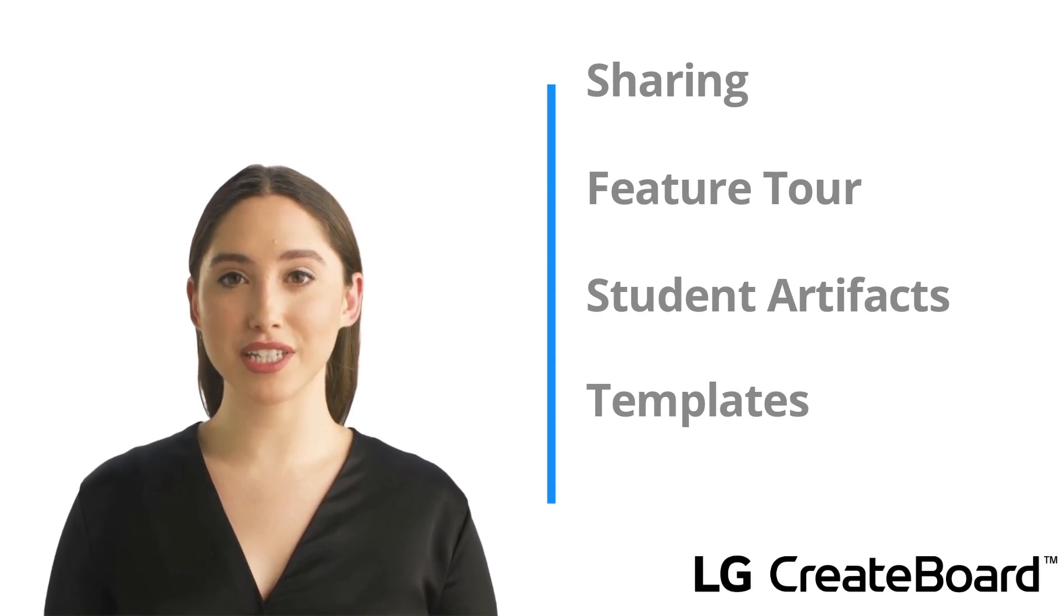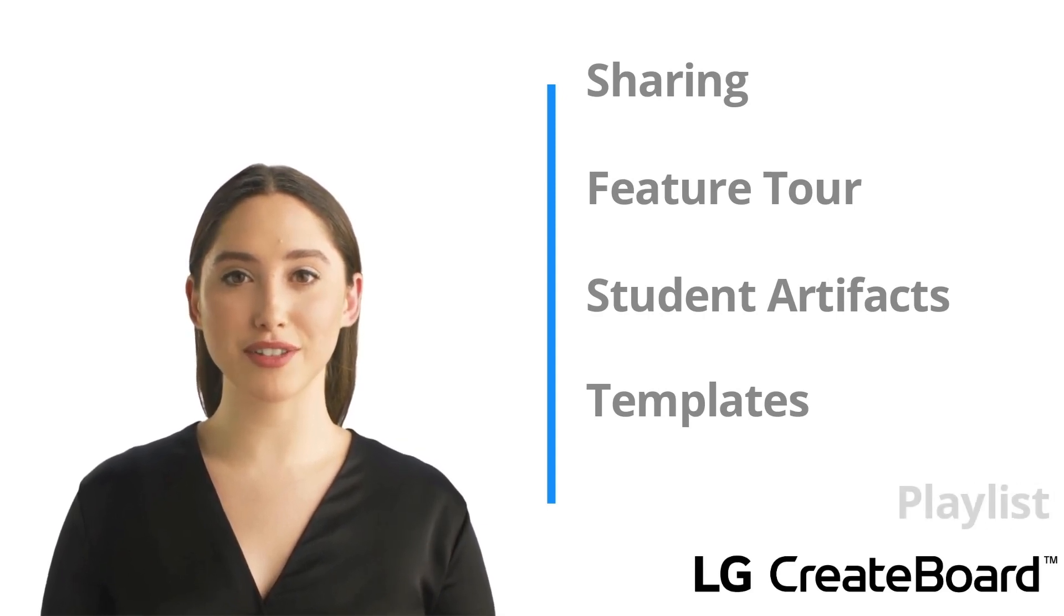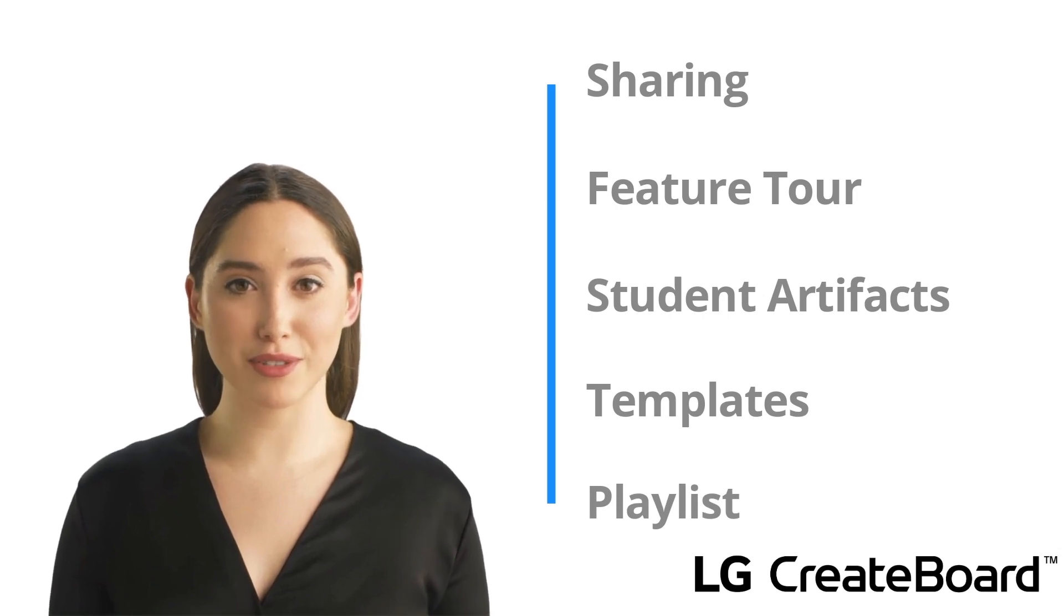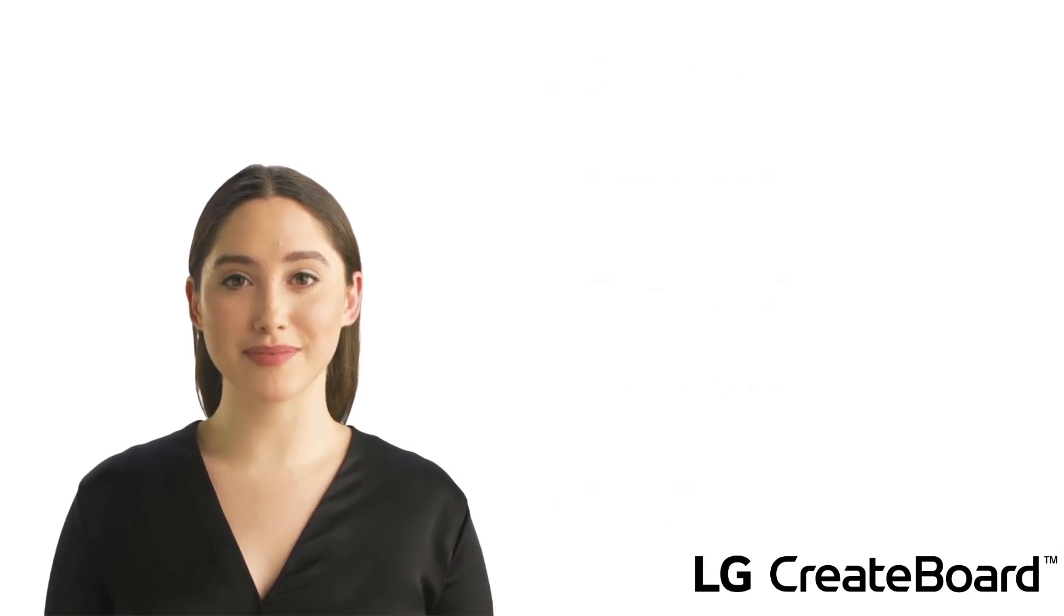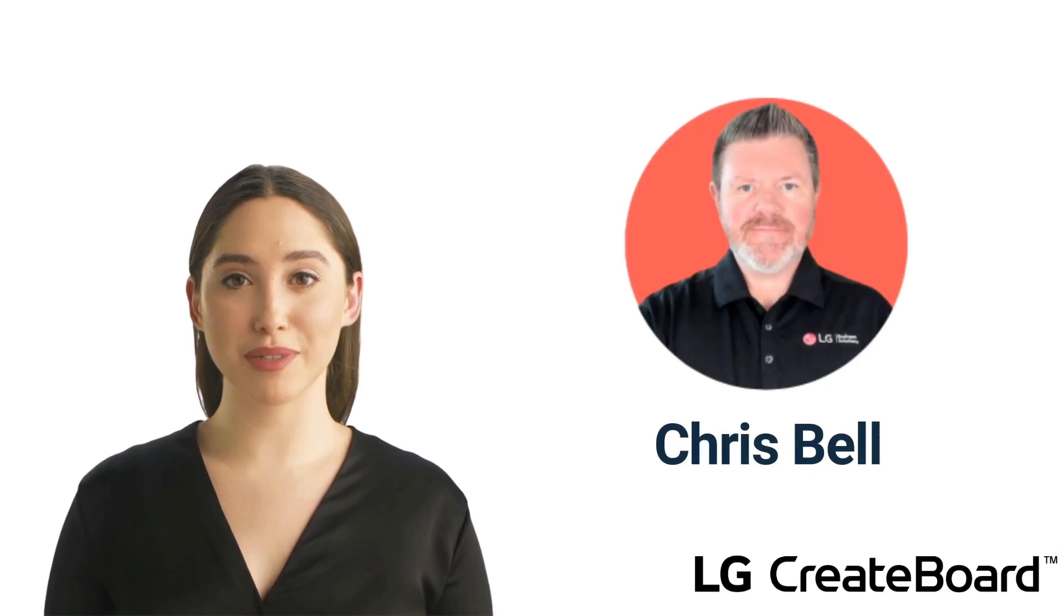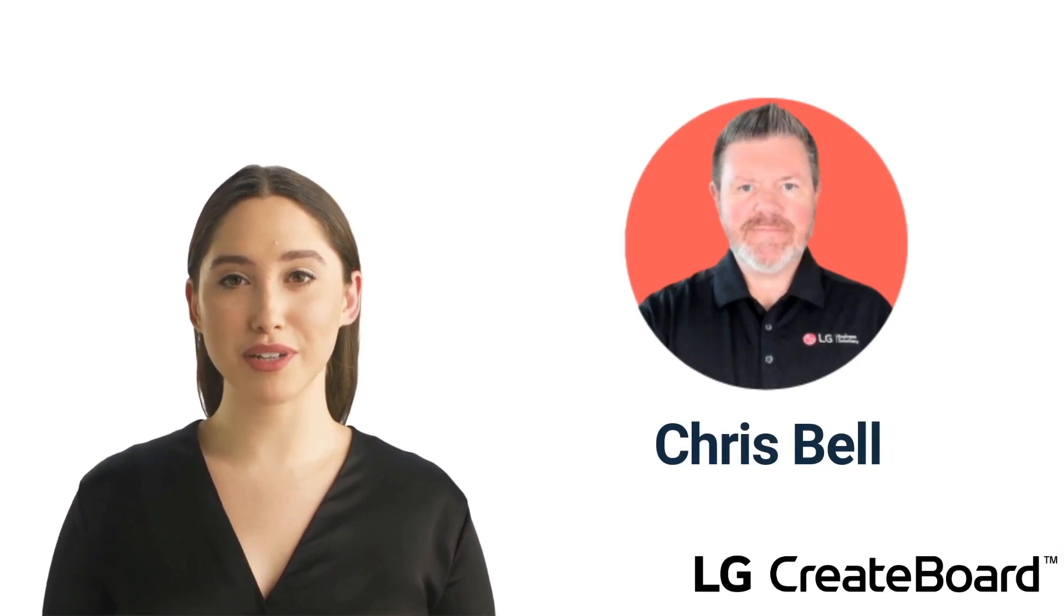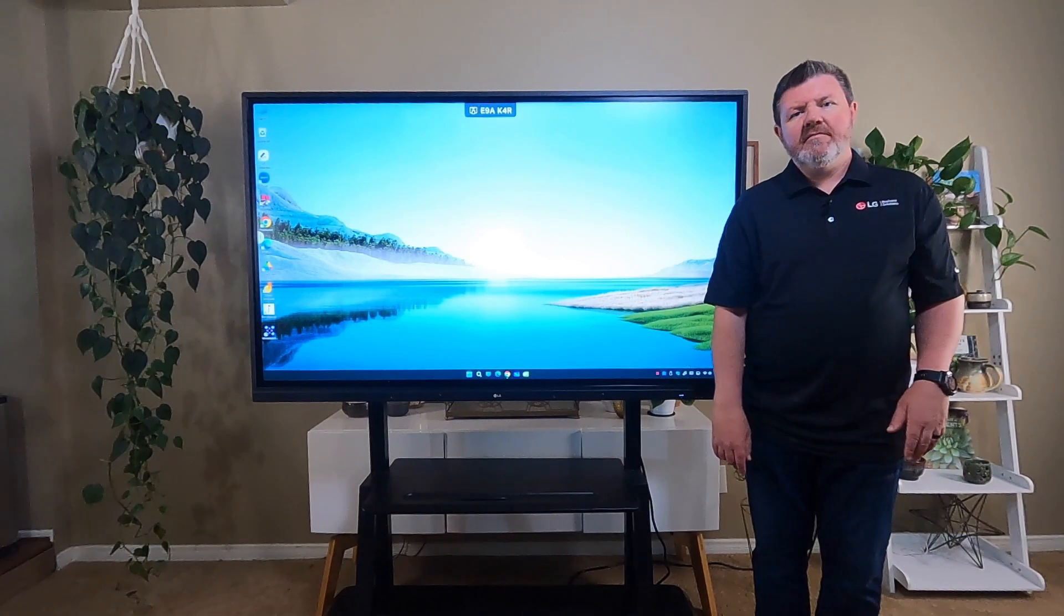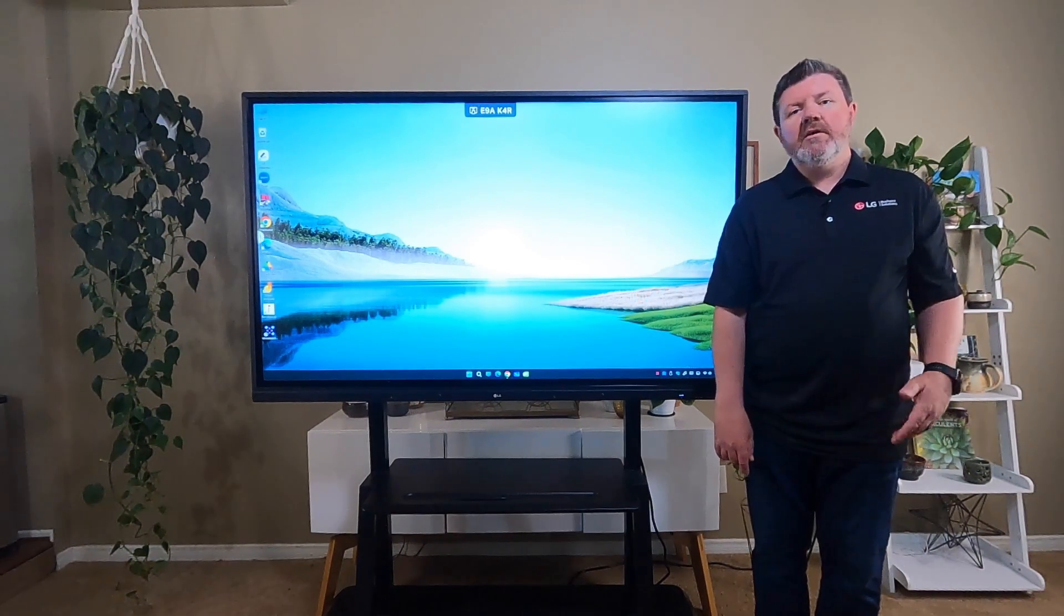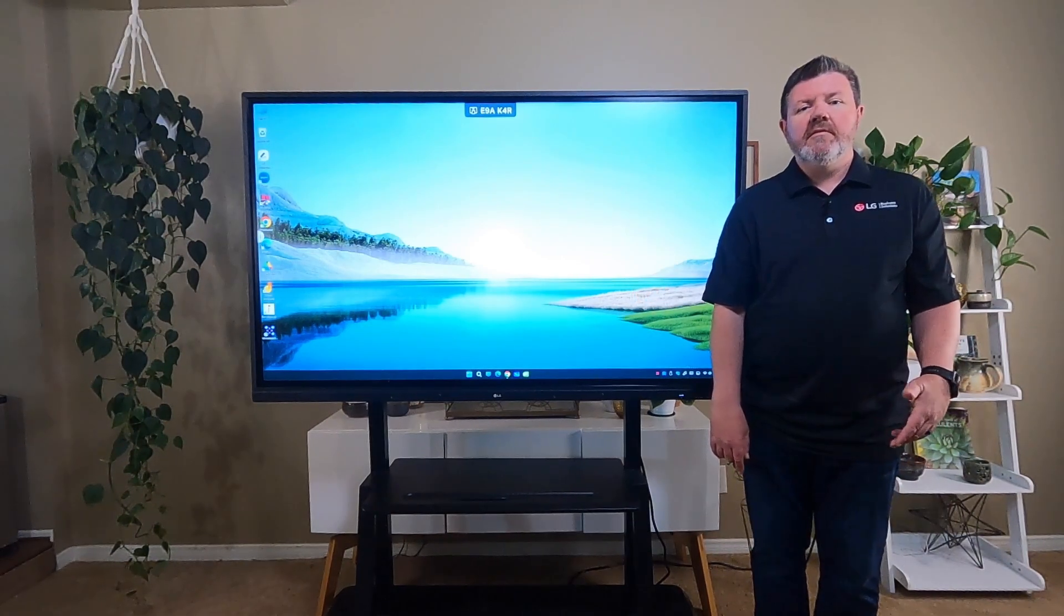And finally, we will be including a playlist for you to take a deeper dive into Google Slides to learn more. And now we will turn it back over to Chris to take us through our lesson. Thanks Alex. We're now going to take a look at our lesson on Google Slides.